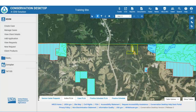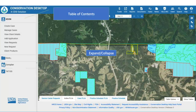Let's look at the Conservation Desktop User Interface. This is the view users will see once they have opened a case file in Conservation Desktop. On the left side is the Table of Contents. At times the Table of Contents will be collapsed, but the user can expand it by clicking on the Expand Collapse bar. The user may also wish to collapse the Table of Contents to make more room for the map.